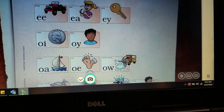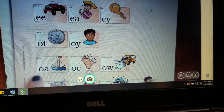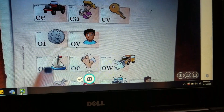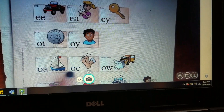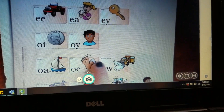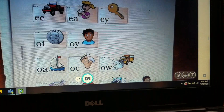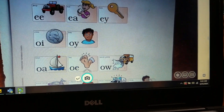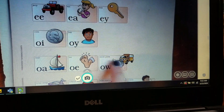A vowel team is when two vowels go walking, the first one does the talking. Like in OA, it says O — boat, O. OE — tow, O. OW — snow, O. But with a diphthong, two letters go walking and they make a whole new sound, like OW in plow: ow.